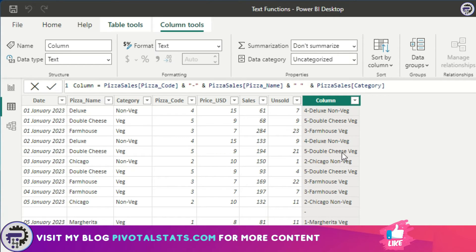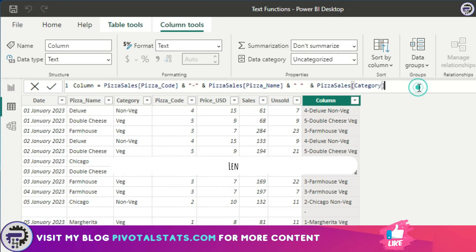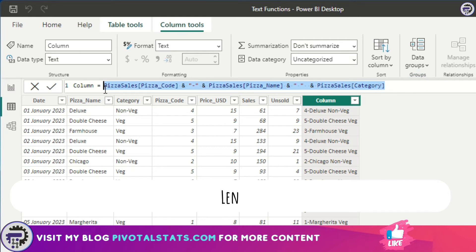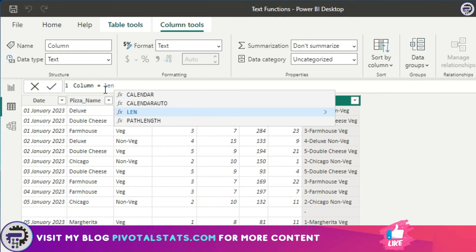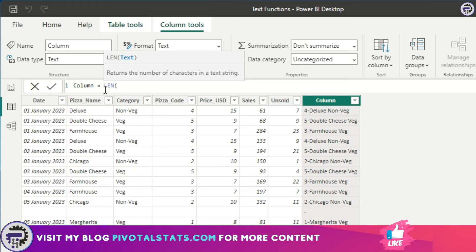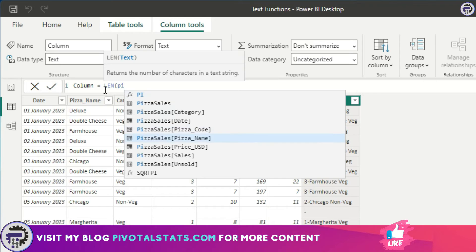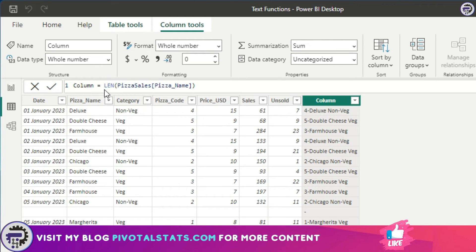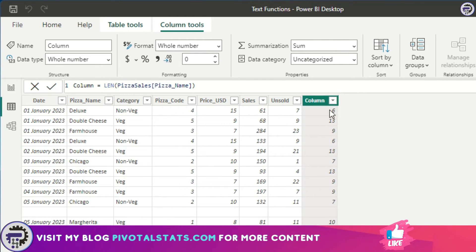The third function is LEN. What this function does is give you the length, or number of characters, in a particular string. So if I want to identify the number of characters in the pizza name column, I write LEN(pizza name) and press enter — it gives me the length of each string at each row.